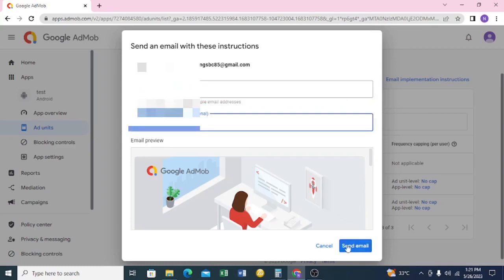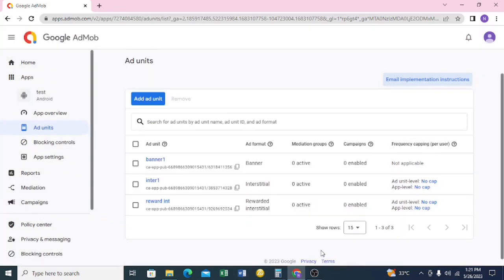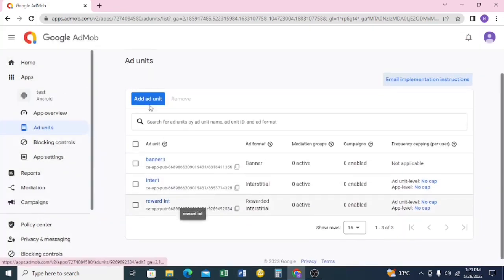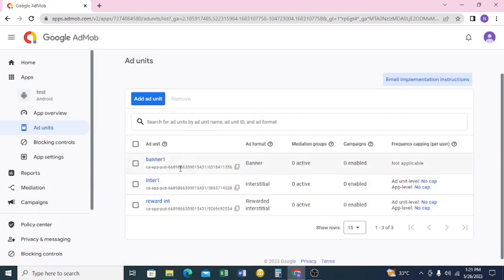You can see that 'Send Email' is now activated. Once I click 'Send Email', all these ad units will go straight to my inbox. That's how to create ad units — it's quite simple.